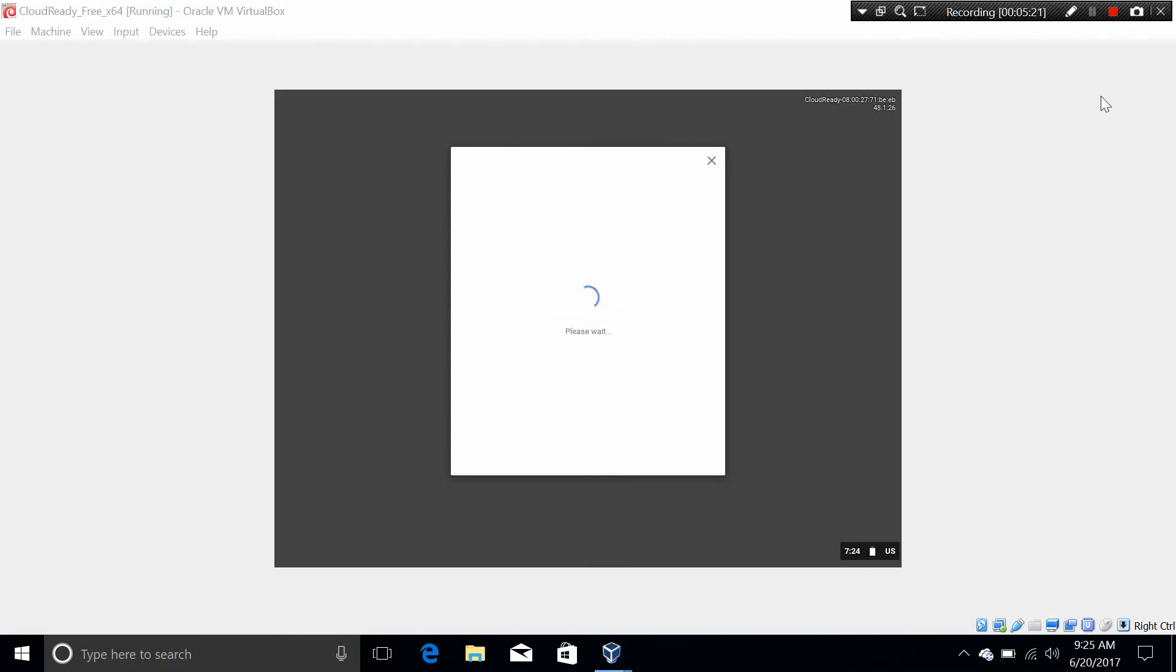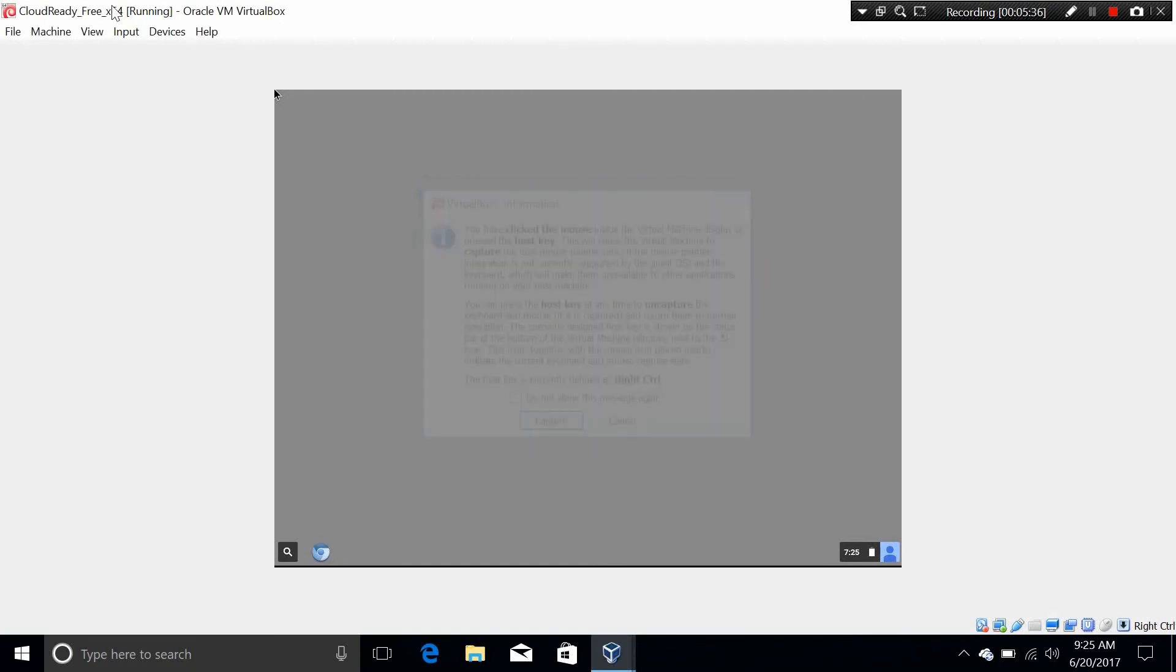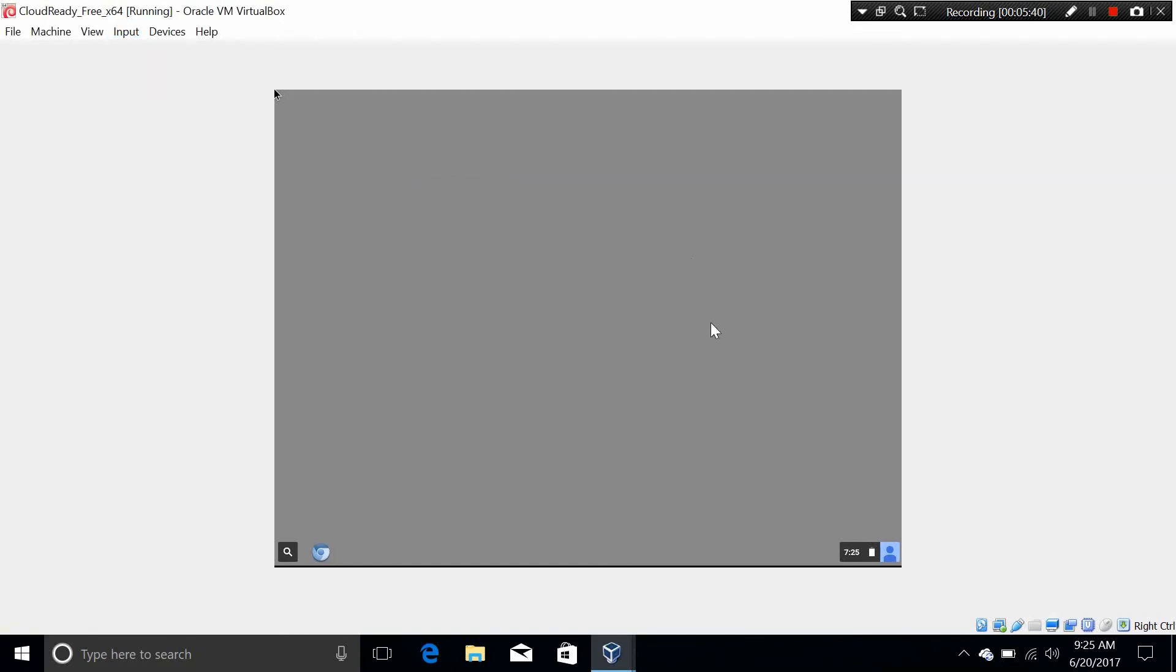Once you've done signing in to your Chrome OS, it should just take a little while to set it up for the first time. And it should be in to your Chrome OS. I still haven't been able to put mouse action yet. It will take a little while. Let's use the tab key to navigate through the operating system.